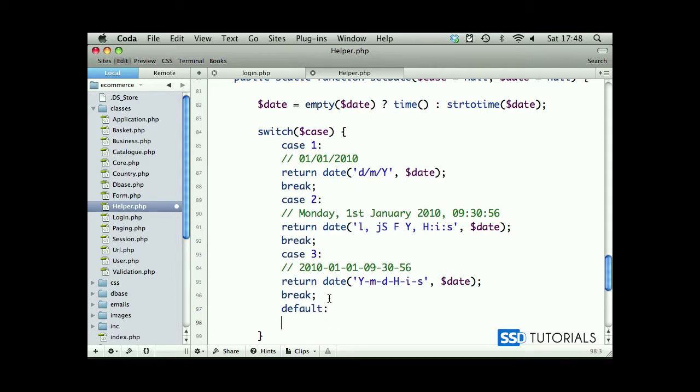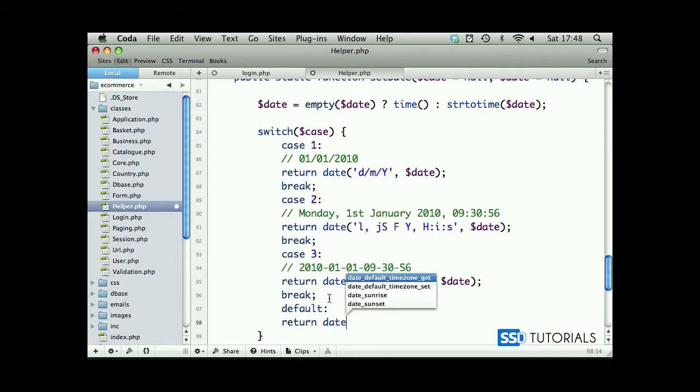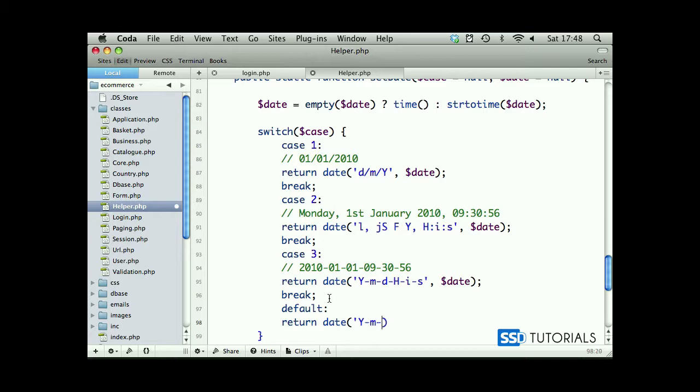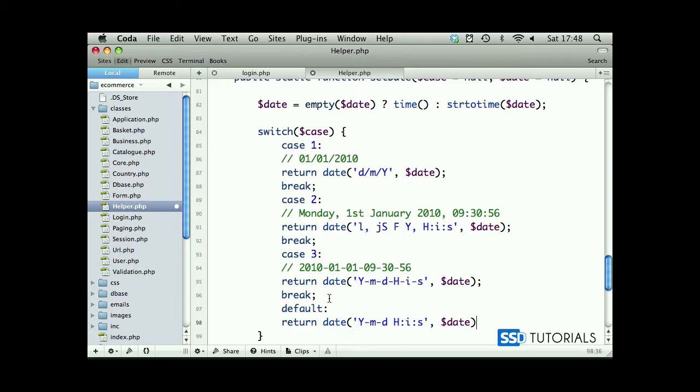And the default case which will simply return date in a format Y-m-d H:i:s, which is the default date and time format for MySQL database, and we pass the date value as well.